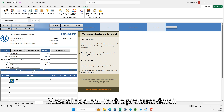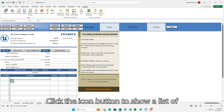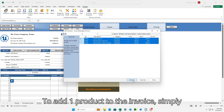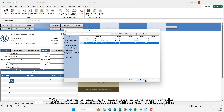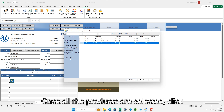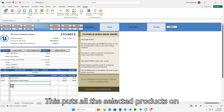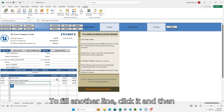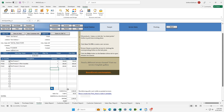Now click a cell in the Product Detail section. Click the icon button to show a list of defined products. To add one product to the invoice, simply double-click it. You can also select one or multiple products and then click Add. Once all the products are selected, click Close. This puts all the selected products on the invoice form. To fill another line, click it and then click the icon button again. Fill in quantities.